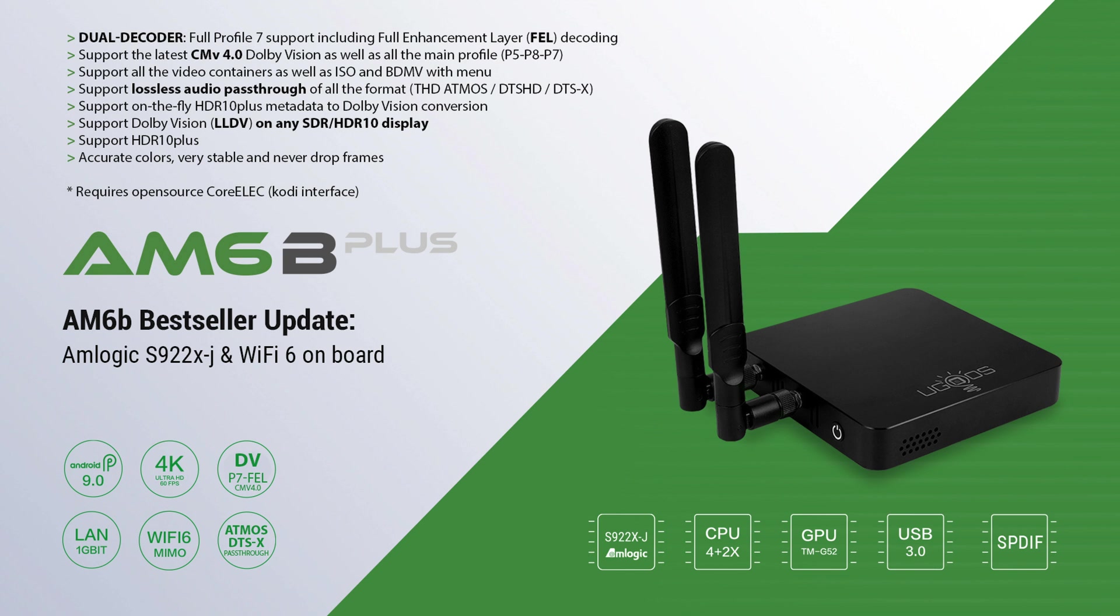In this video, I'll show you how to go one step further. I'll demonstrate how to extract the CMv 4.0 block from streaming service files and integrate it into a Profile 7 CMv 2.9 RPU. This process effectively restores the original Dolby Vision grade, unlocking the best possible visual quality.